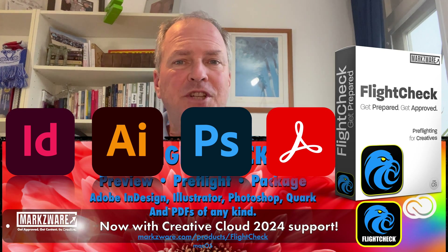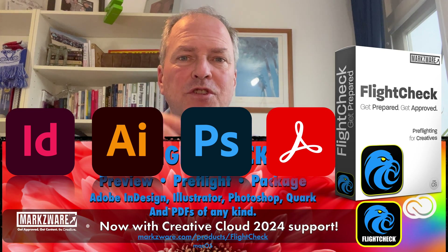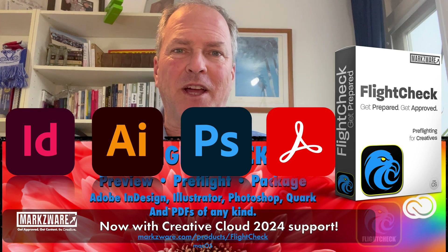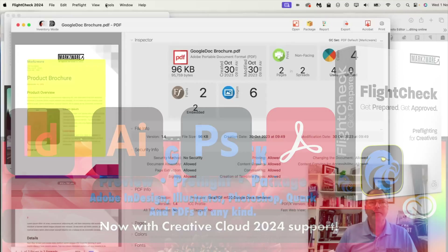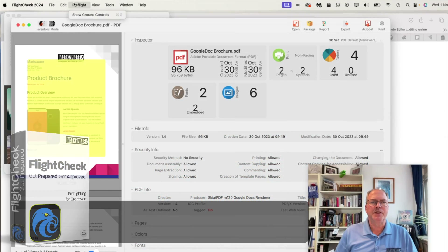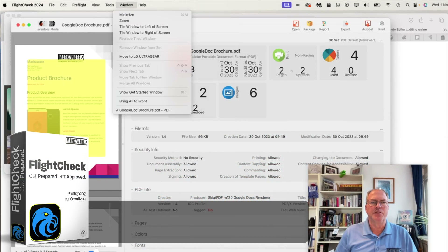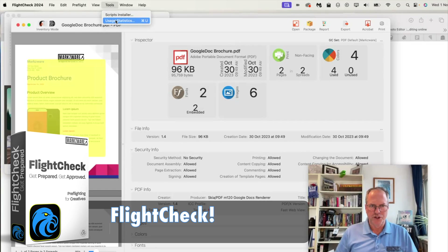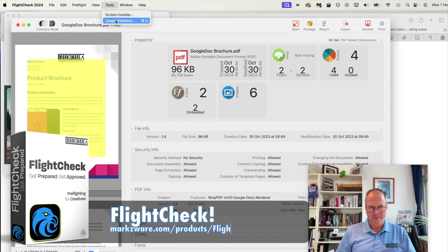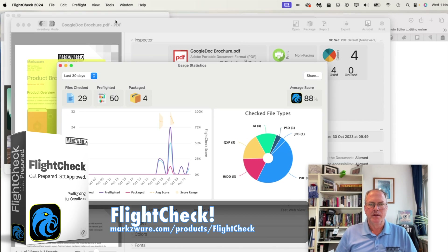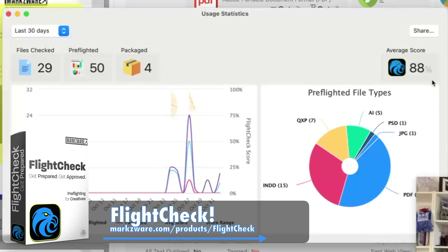Very exciting. But check out the new usage report in FlightCheck — that's really neat. There are new usage statistics, which is very valuable for those that need to keep track of what they're checking and when they checked it. You get your average score — not bad, right? And you can also share this.